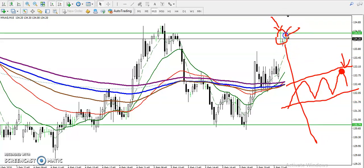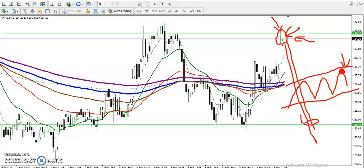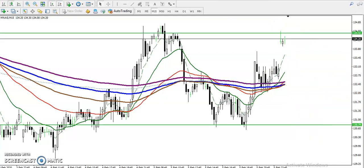We are looking for short here using your trading strategy — whatever strategy you are using. If you are getting a sell signal, go for short and target will be somewhere here at the range support. I hope you enjoy this video. If you like it, please like and subscribe. Thanks for watching.